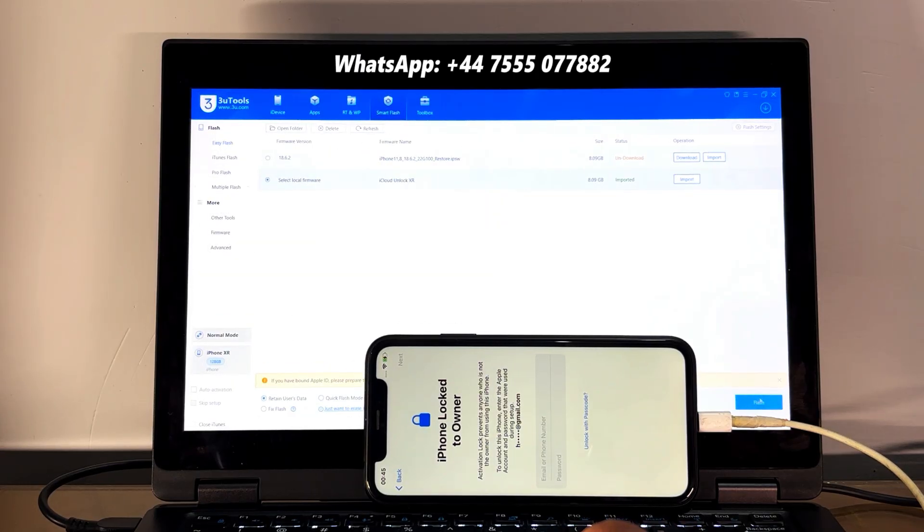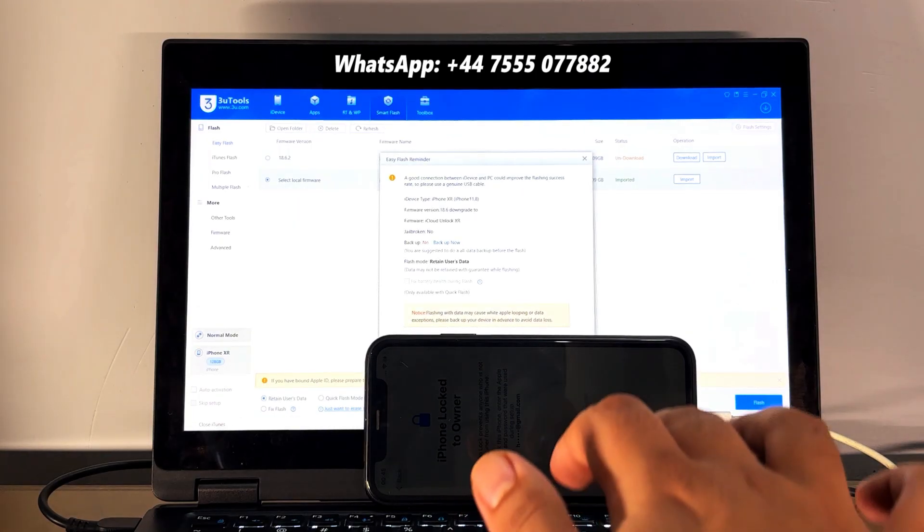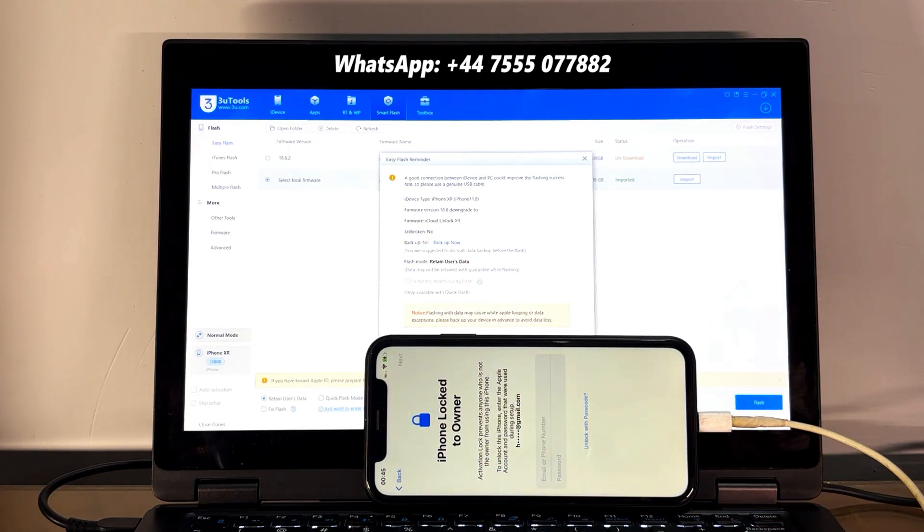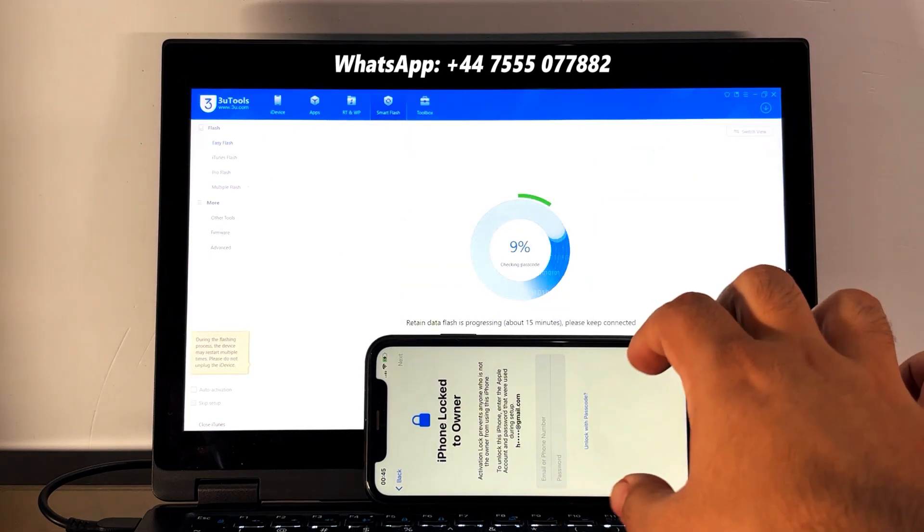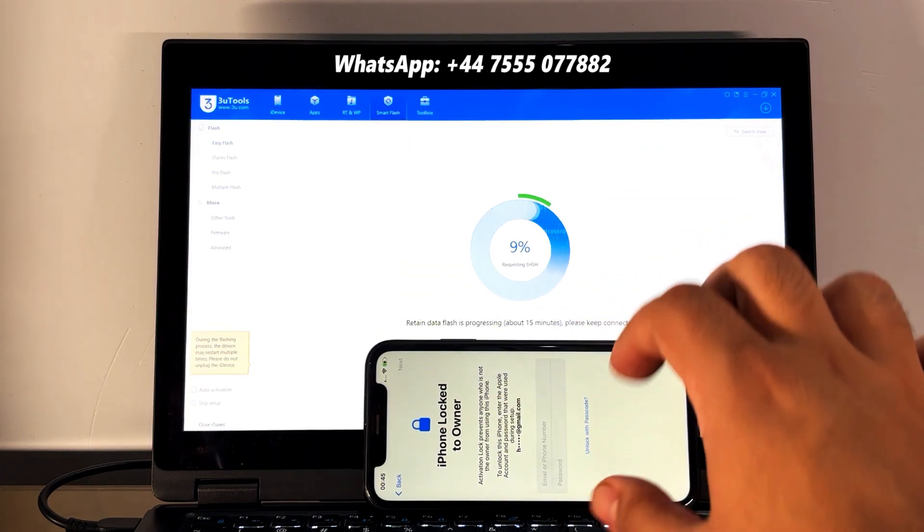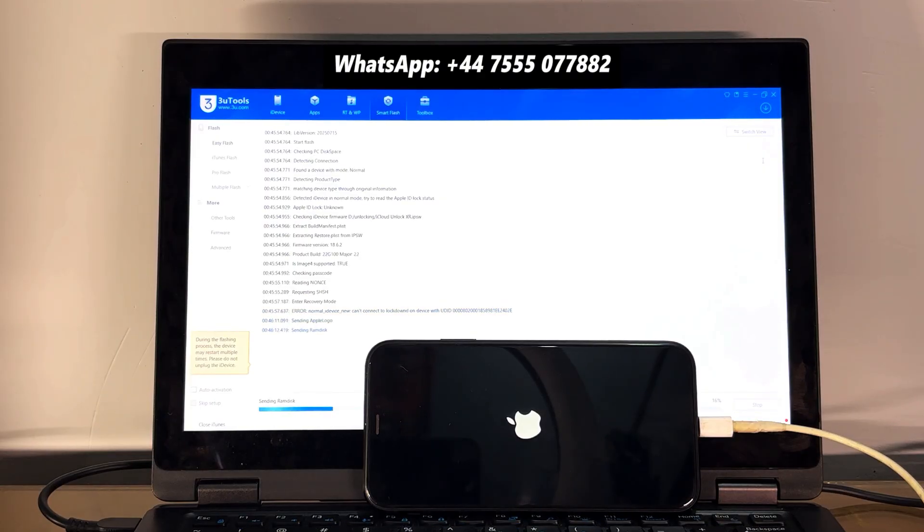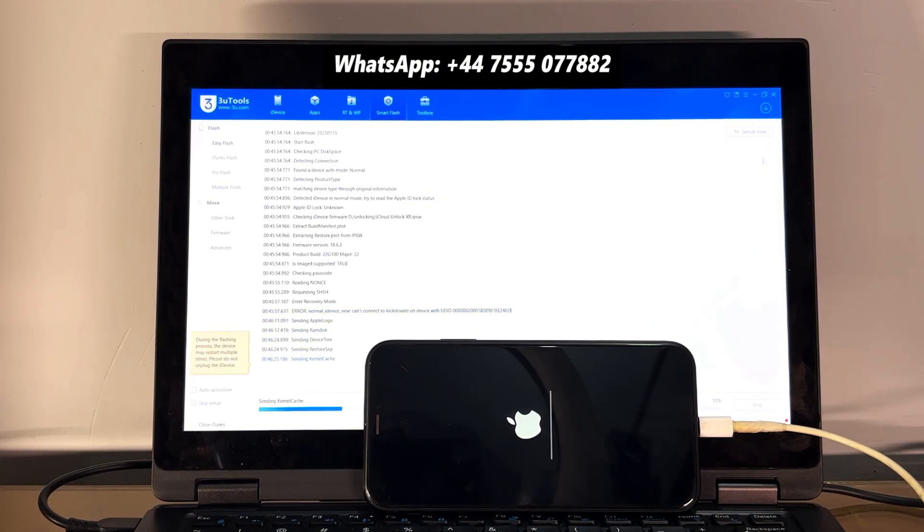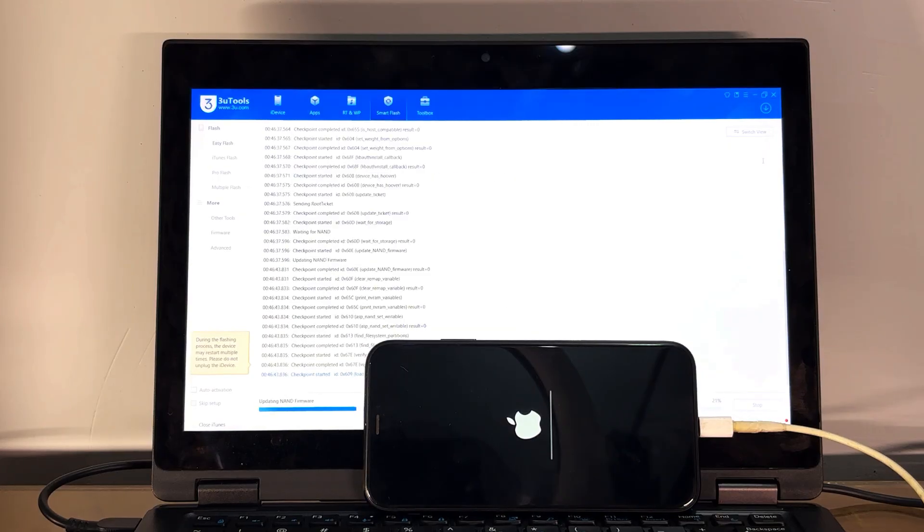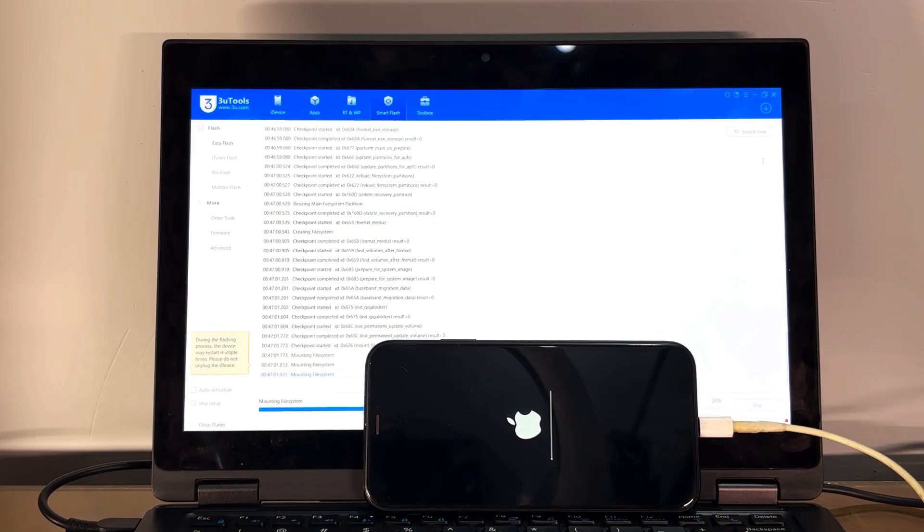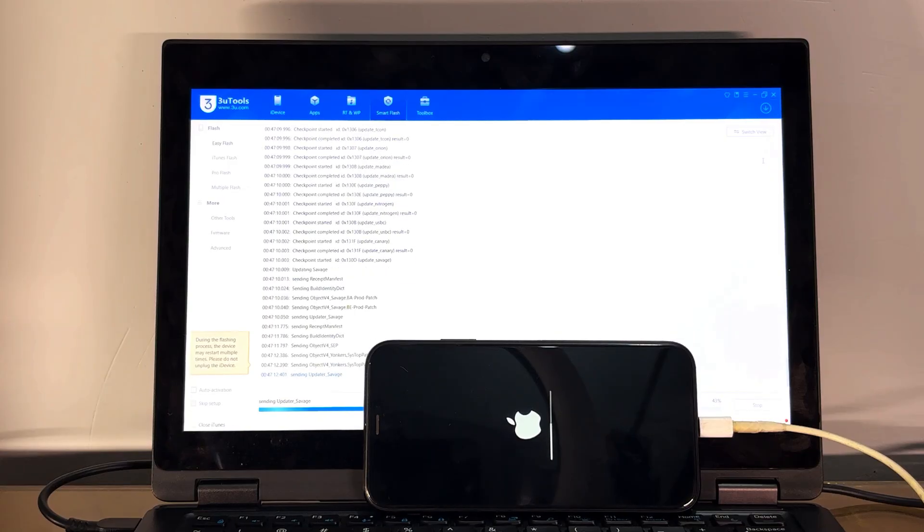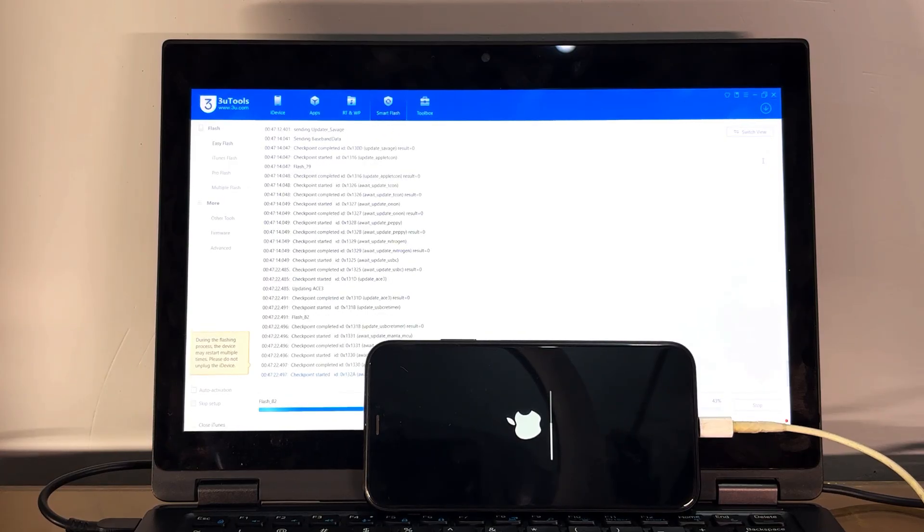After buying the unlocking file, just you need to download 3uTools from 3u.com and import the unlocking file which you have already purchased from us. Go to Smart Flash mode and click on Retain User Data and start flashing. Flashing will take like 5 to 10 minutes depending on your iPhone model. So this is iPhone XR, it will take around 5 to 10 minutes. I have already fast-forwarded the video so I can easily guide you step by step.